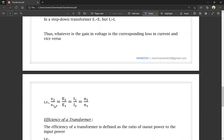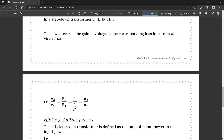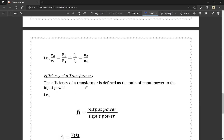So, V2 by V1 equals E2 by E1 equals N2 by N1 equals I1 by I2. The efficiency of a transformer is defined as the ratio of output power to the input power.